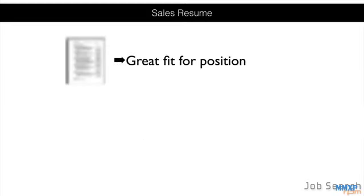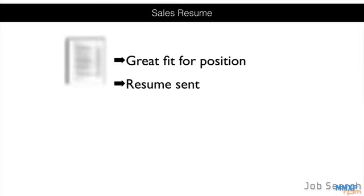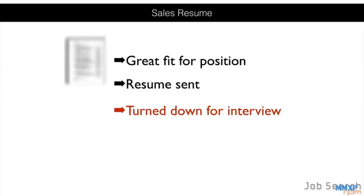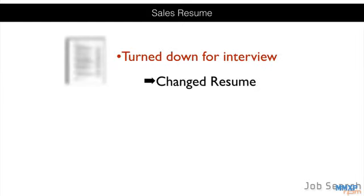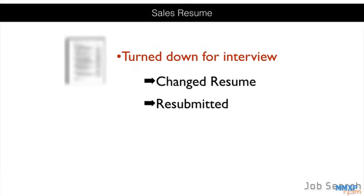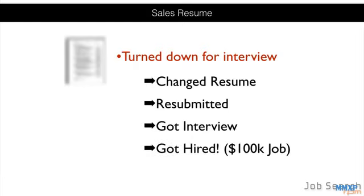Pretty neat, huh? Now, this resume here is for someone in the sales and financial space. He applied for a $100,000 position and was turned down for the interview. But after we applied these techniques here that we're about to show you, we re-submitted the resume for the same job and to the same hiring manager. And not only was this person interviewed, he was actually hired.